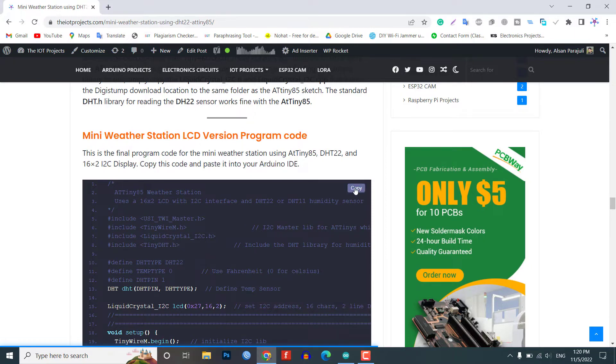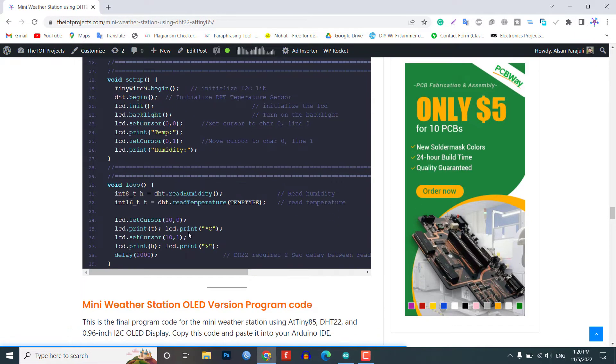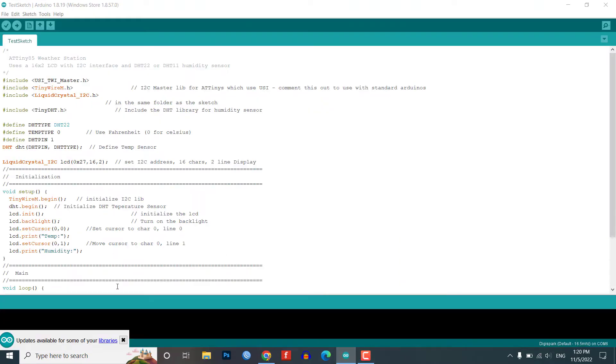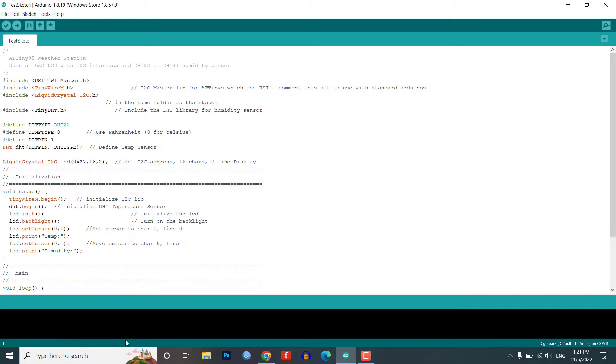Mini weather station with the LCD final program code: This is the final program code for the mini weather station using 80985, DST22, and 16x2 I2C display. Copy this code and paste it into your Arduino IDE.